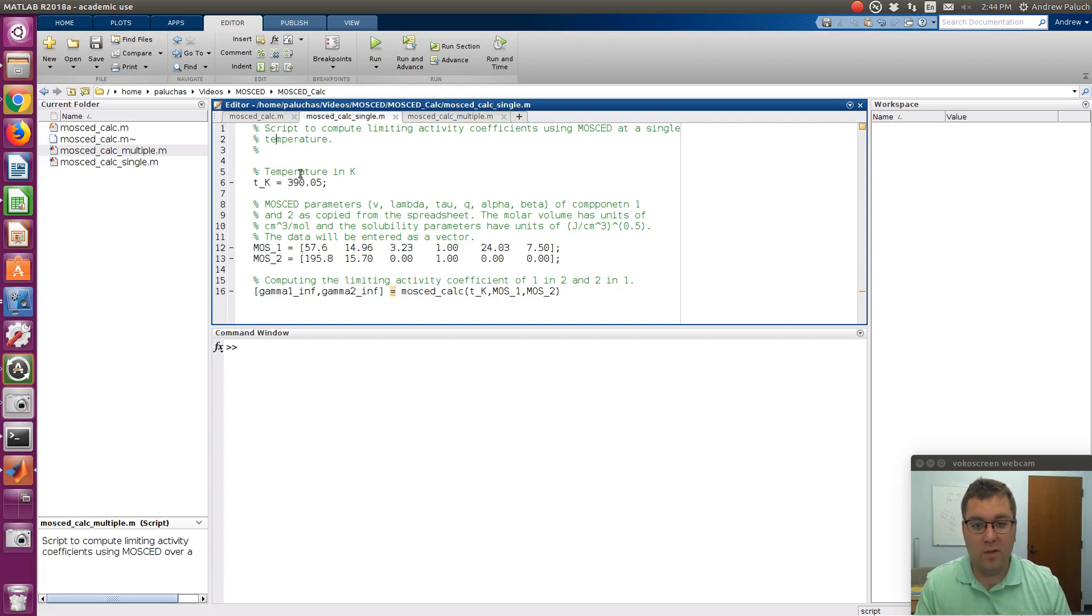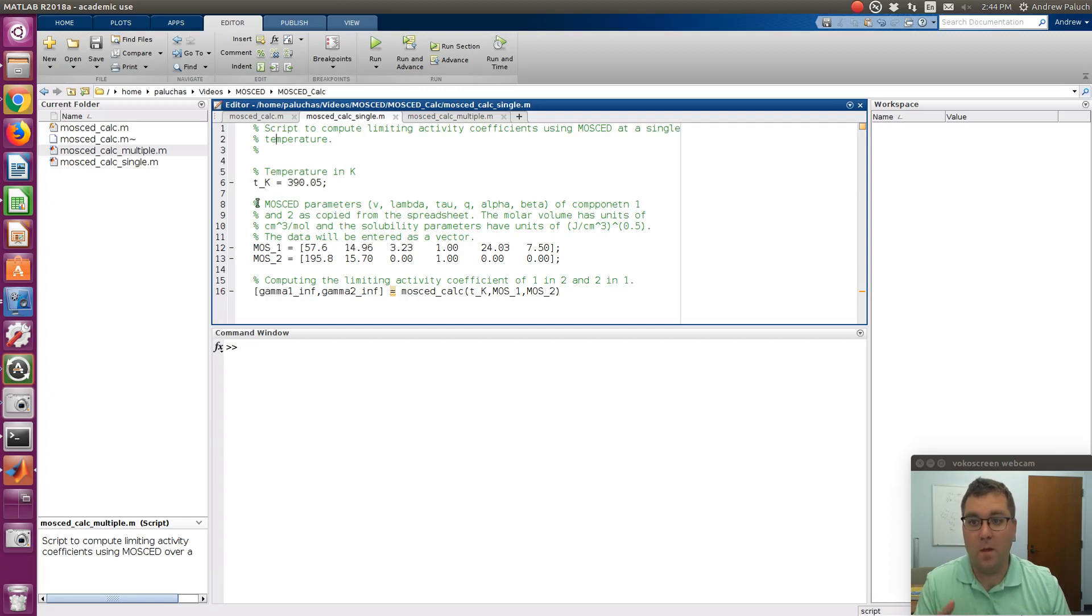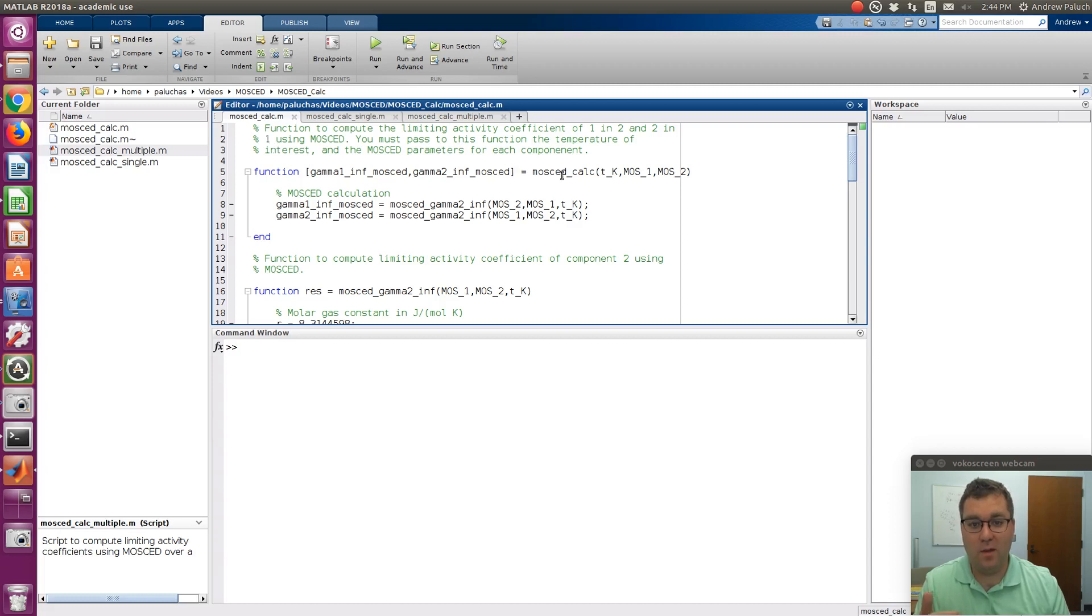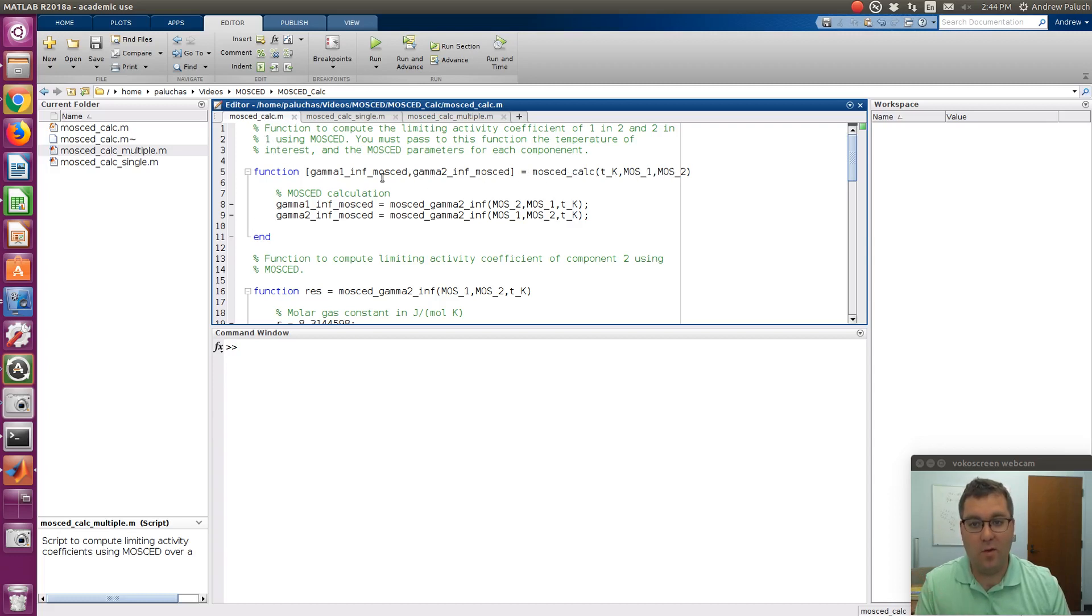So there's going to be links to three files that you can download, and then also a link to a Google Sheet with parameters. So the two M files you can download: the first one is MOSCADCalc, which is just a function that's going to take as inputs temperature and vectors of our MOSCAD parameters, and it'll return limiting activity coefficients of 1 in 2 and 2 in 1 at that temperature.